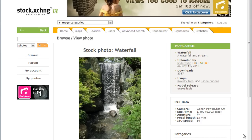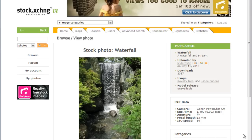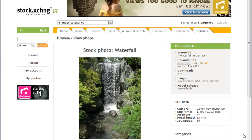For our starting image I've gone over to Stock Exchange and found this image called Waterfall, uploaded by Robert Linder or username Linder6580. Thank you very much for sharing Robert. We can see from the EXIF data here that Robert's used a Canon PowerShot G9 at 1/400th of a second, so very quick indeed, and it's frozen the water in place. So it's an ideal candidate for us to try out our longer exposure technique.